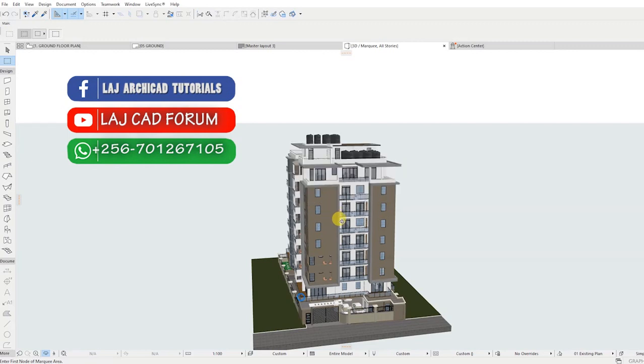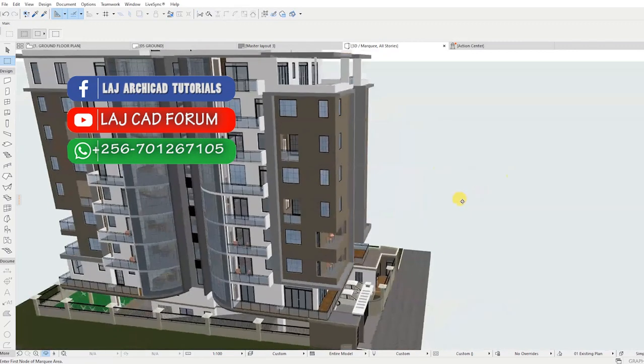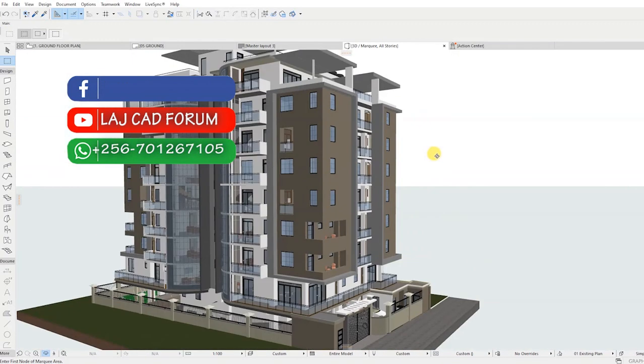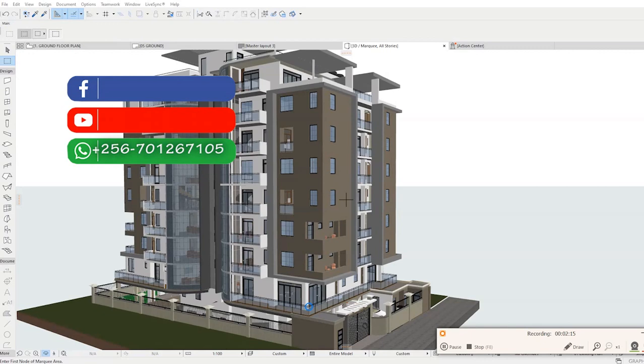If you find the video helpful, like, comment, and subscribe for more Archicad tips from LAJCAD Forum.